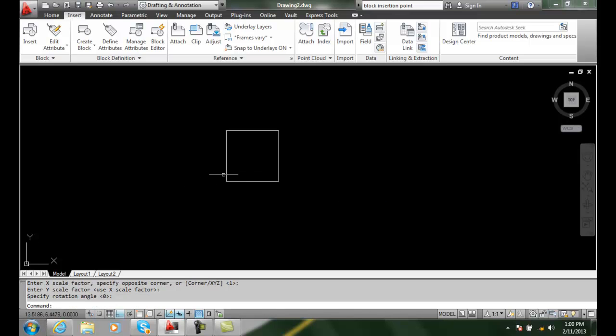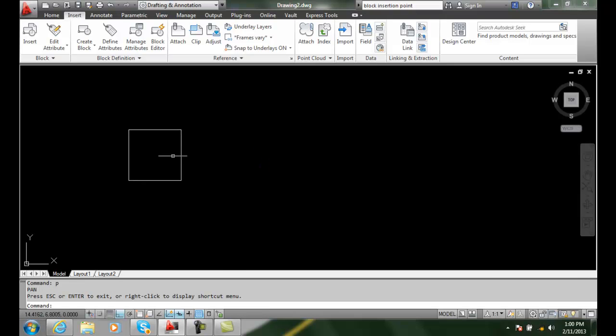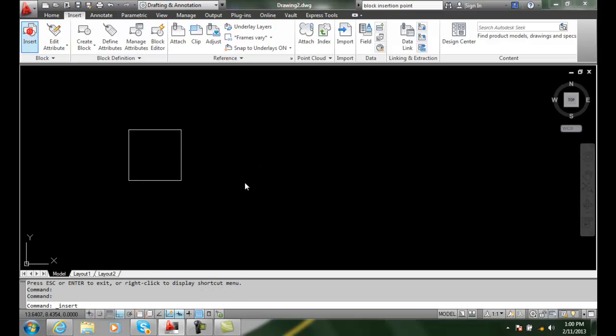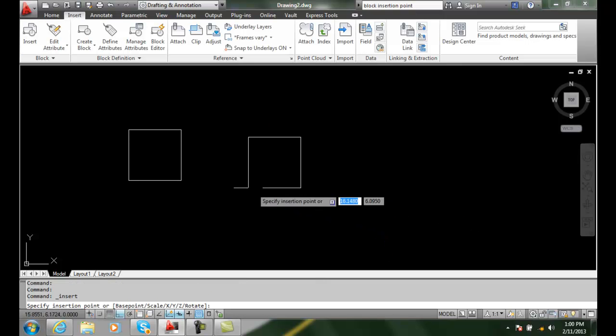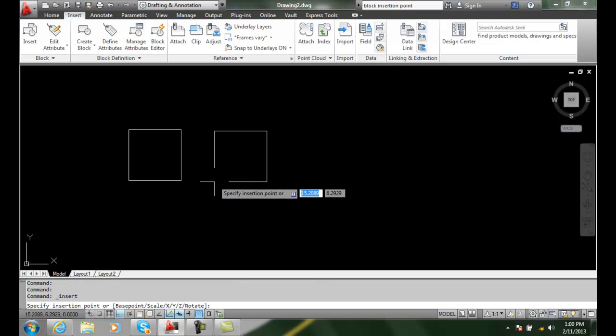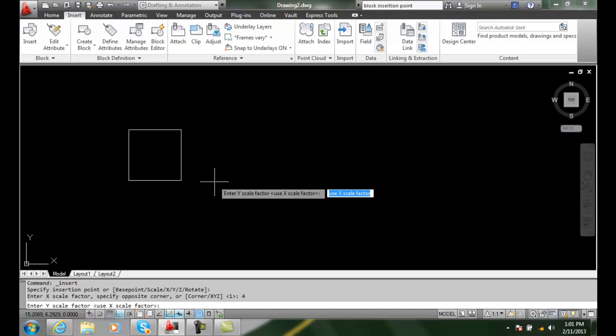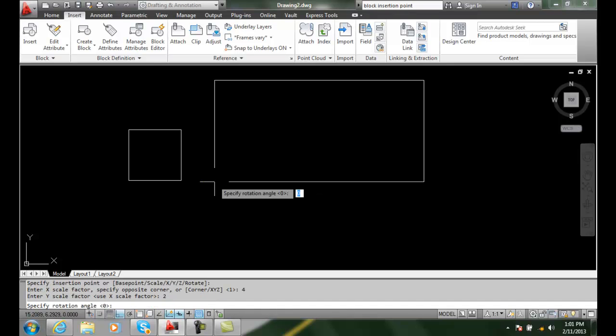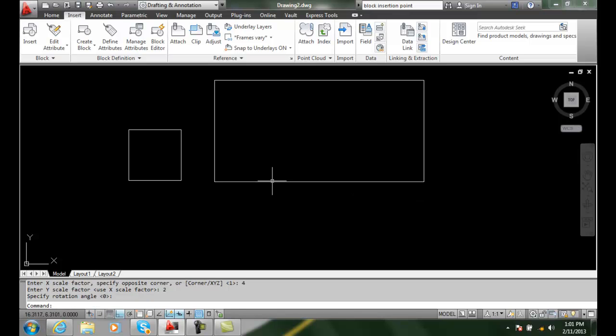And I have a block that's a square shaped. Now if I go to insert this square again and I put my insertion point here, and I say my scale factor in the x is 4, and then I say my scale factor in the y is 2, then my rotation angle is 0. You can see how that now is not my normal square.